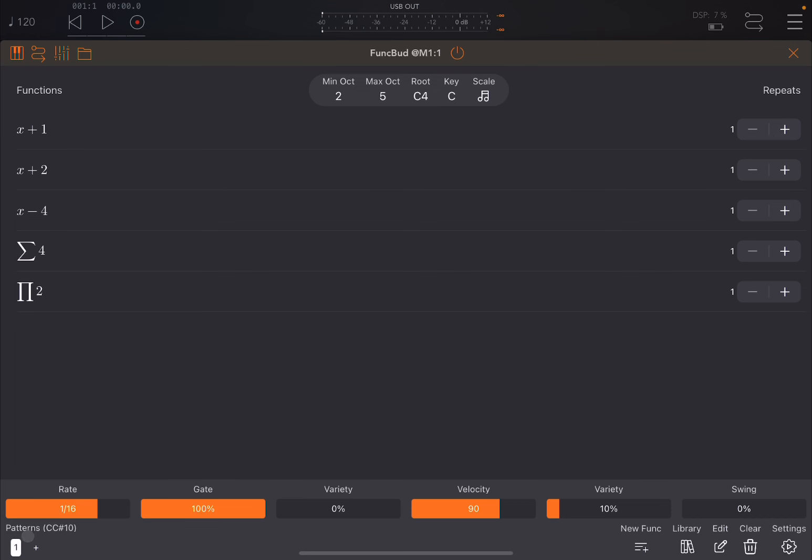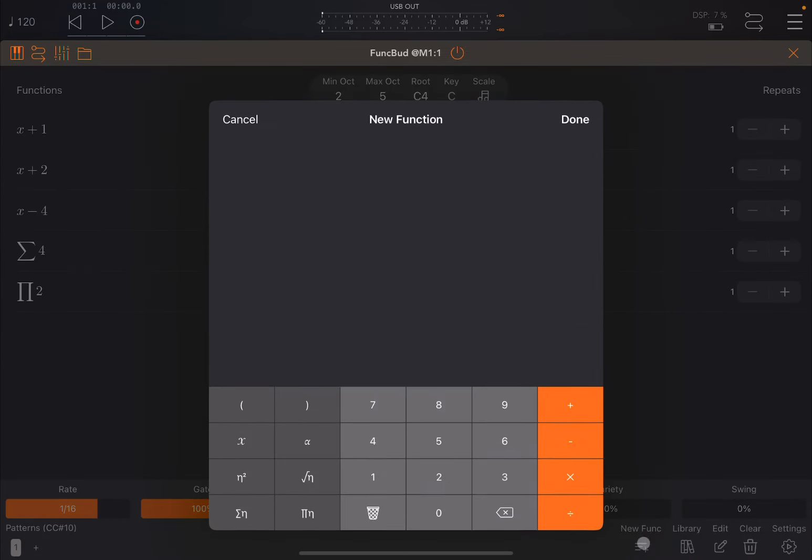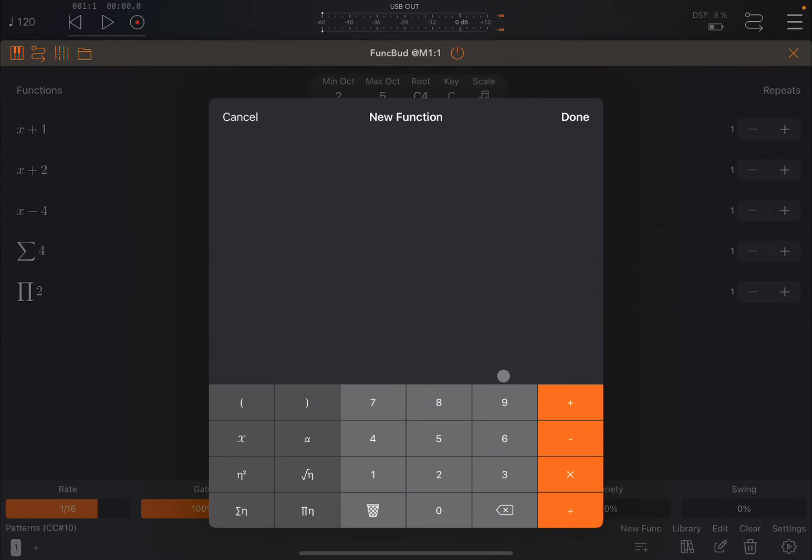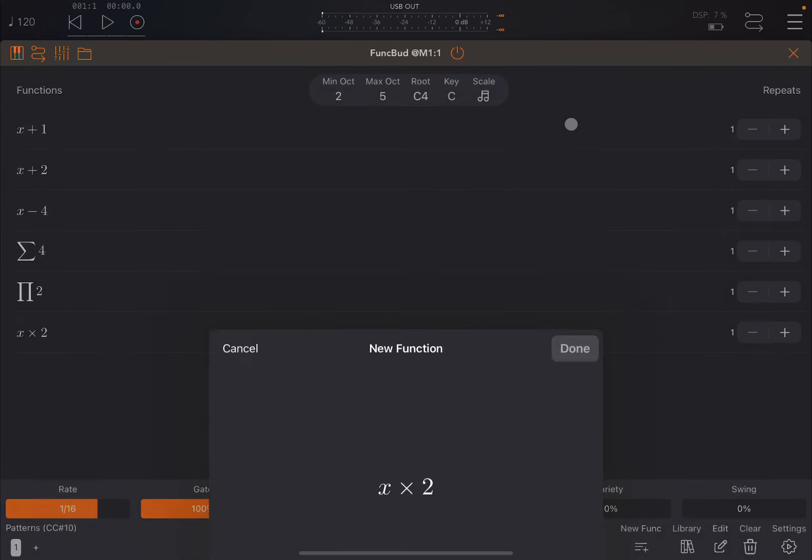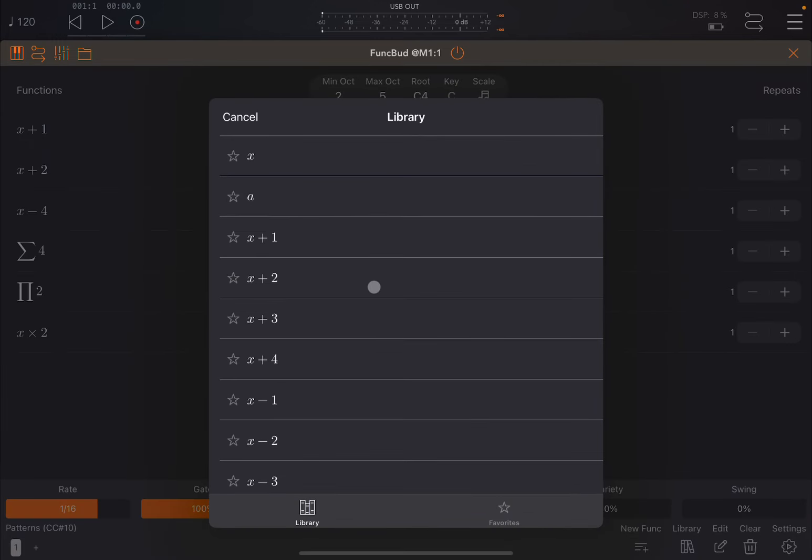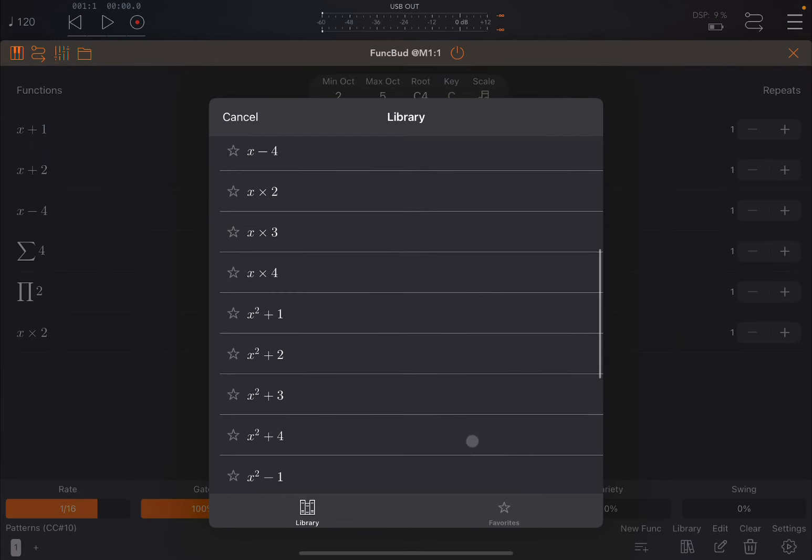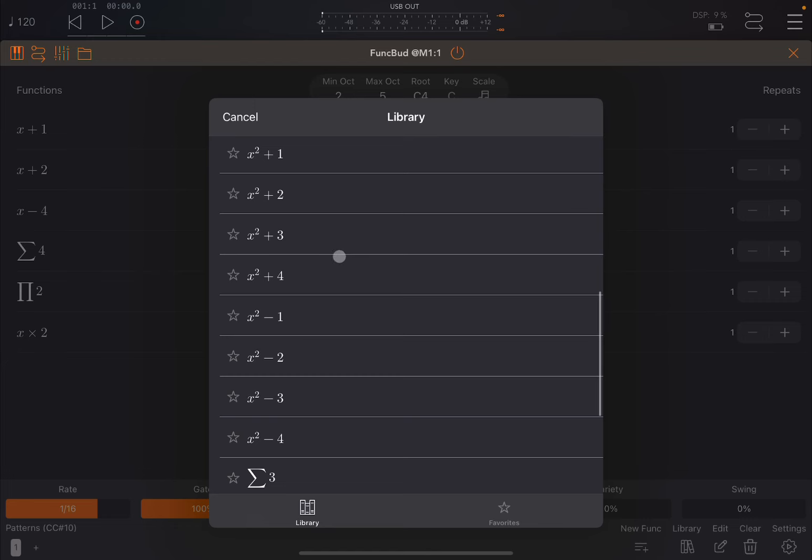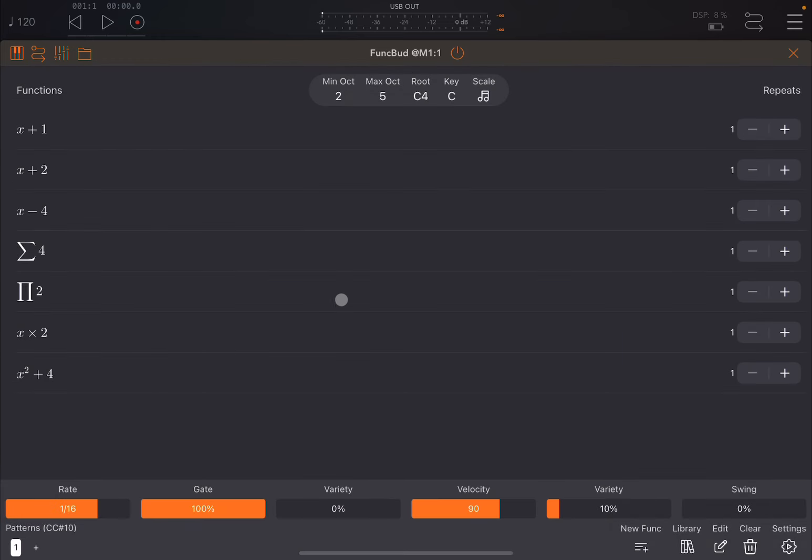You have patterns here as always in all Jam All K applications. You can create more than one pattern. You can click and hold for copying and click and hold on the destination to paste. You can create a new function by clicking new function here. You can type, say x times 2, then click done. It has added that function down here. You can go to library where you have a library of functions including a selection for your favorites. You can choose the one you like, like x to the power of 2 plus 4.